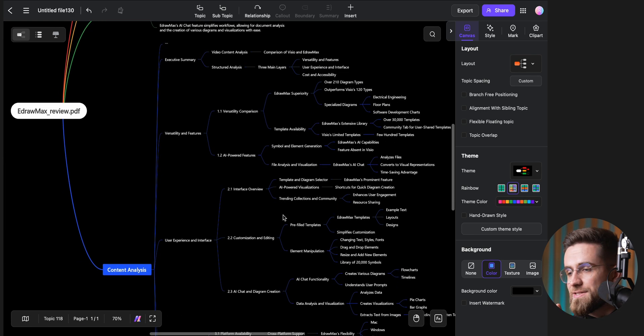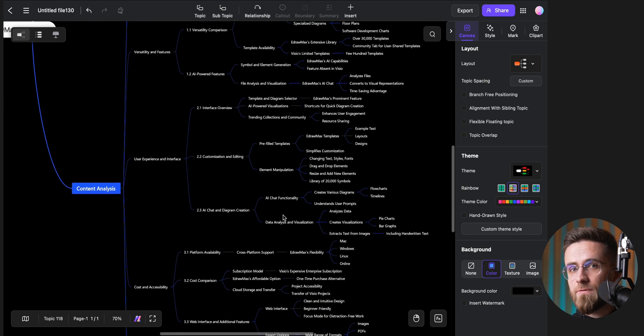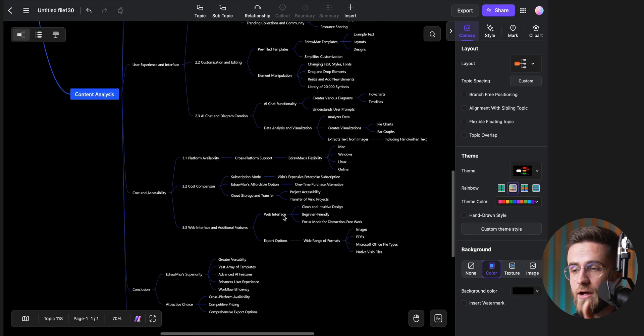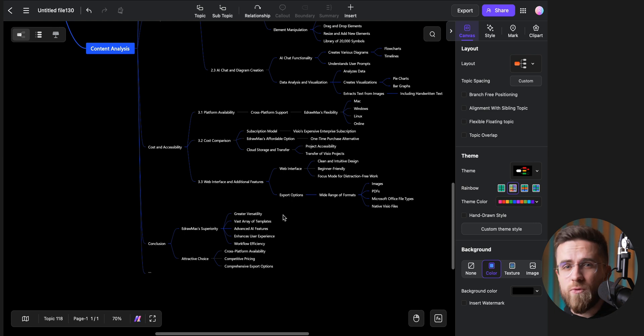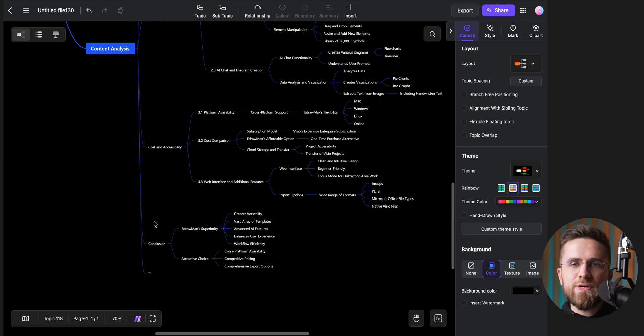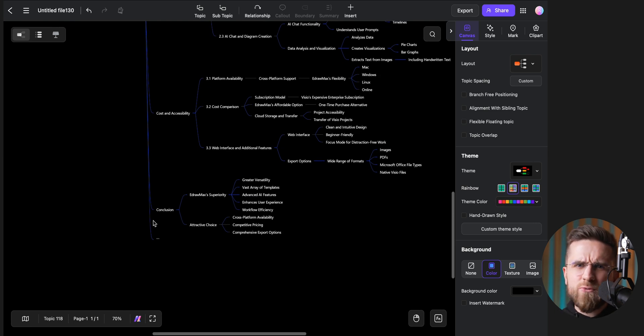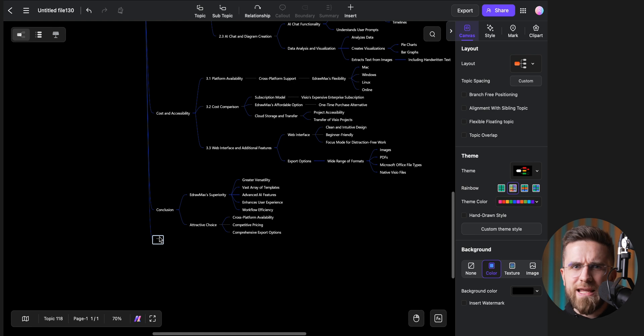This is a huge deal for students, entrepreneurs, or really anyone who needs a quick visual representation of their documents, but doesn't want to invest hours into creating it manually.